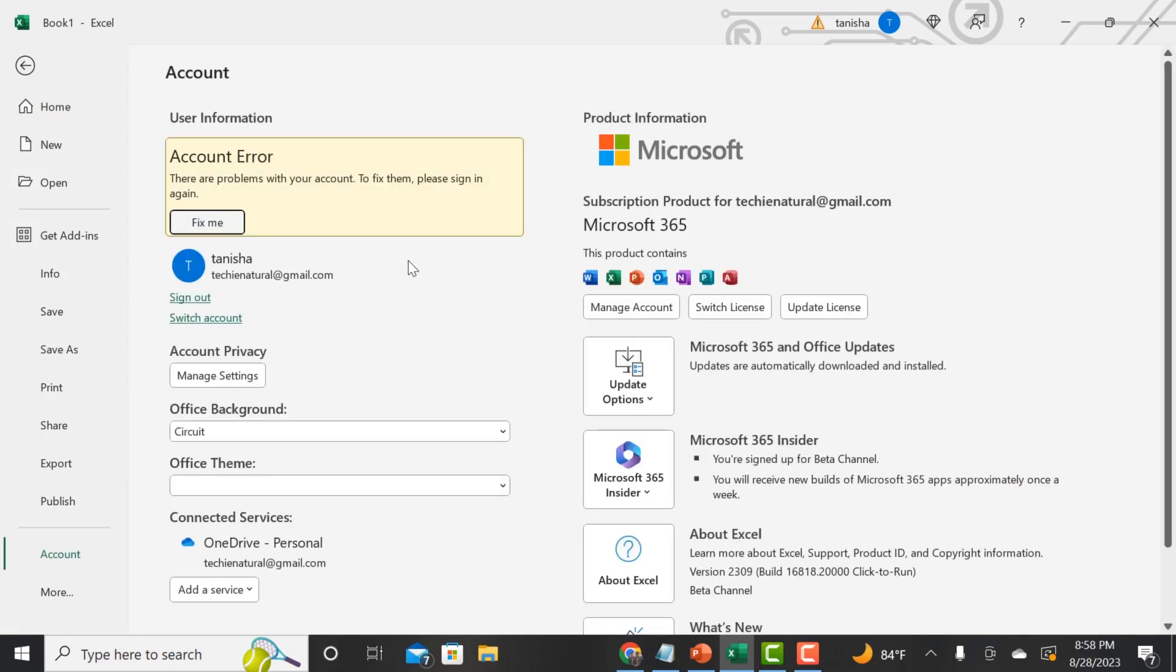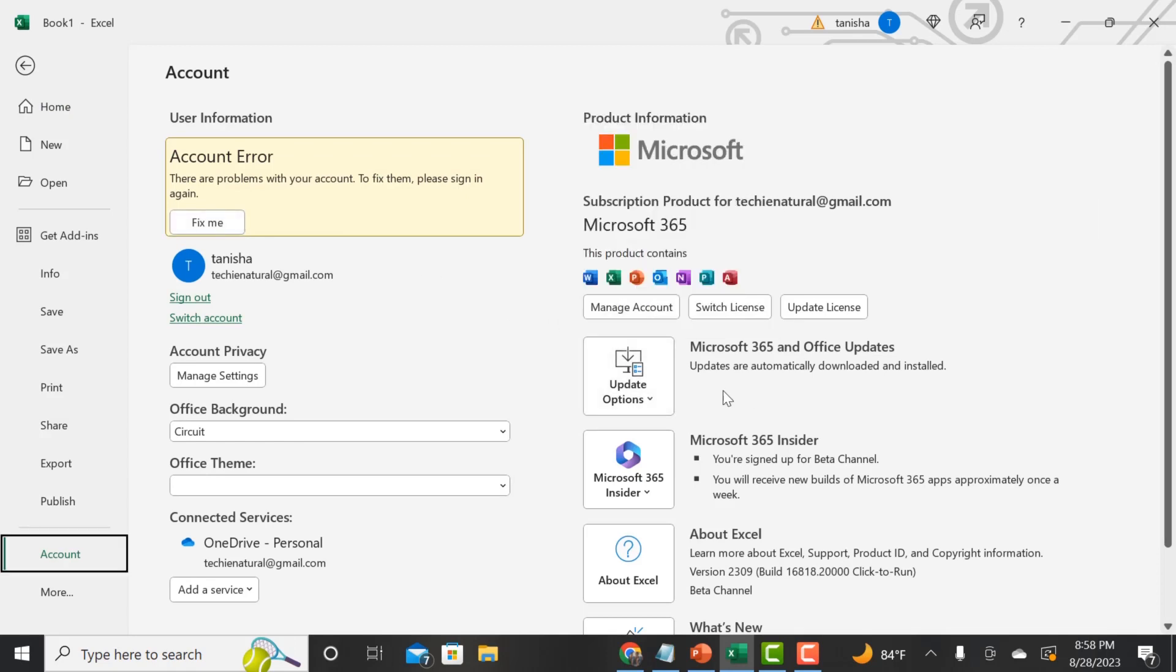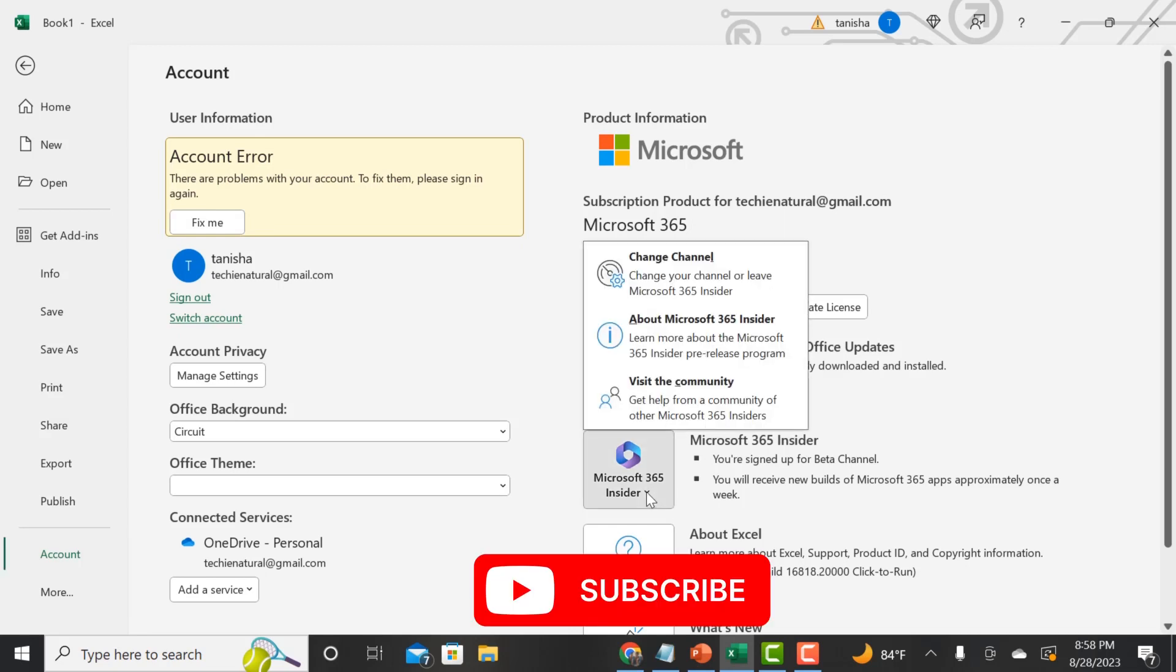First, you have to make sure that you are on the Microsoft 365 insider. You have to go to your account and then check on the insider to see if you're on the Microsoft 365 insider program.